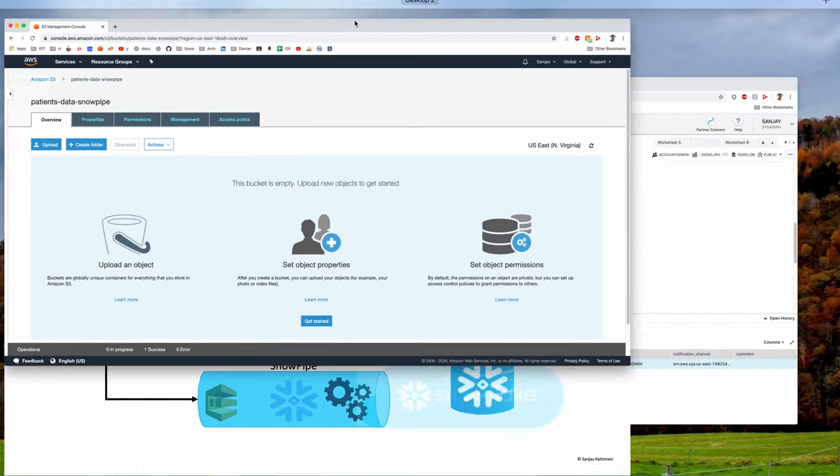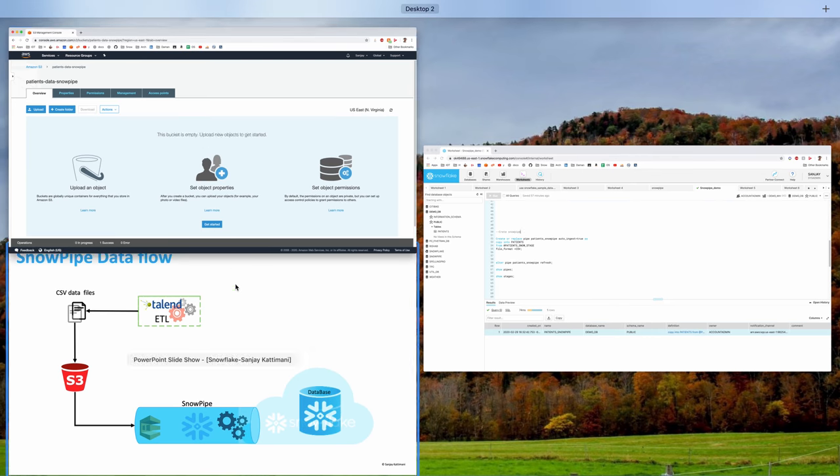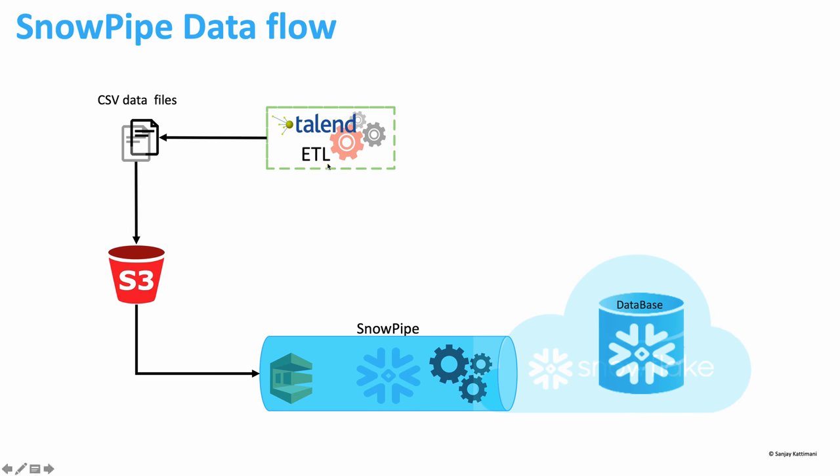Now all the configurations are completed. If we drop the CSV file into S3 bucket, it should trigger the SQS and that should in turn call the ARN of Snowpipe. And Snowpipe should pick up the file that was just created and copy the contents into patients table.